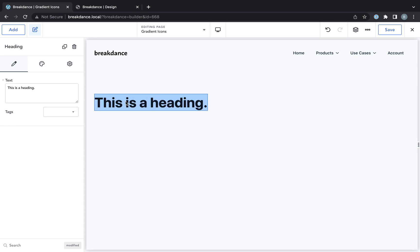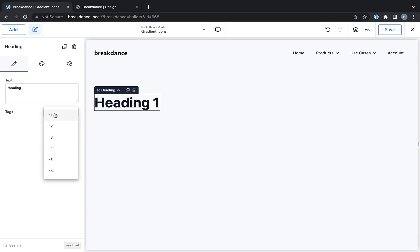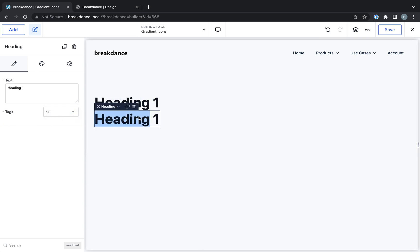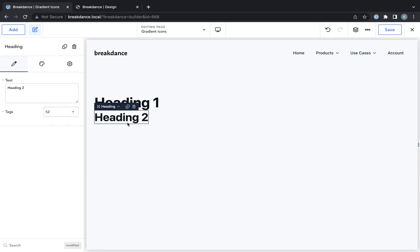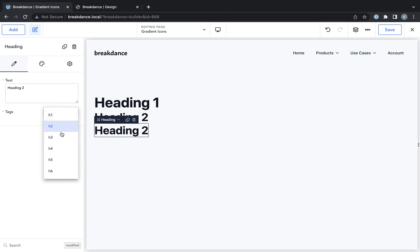I'm going to add a heading 1, and I'm going to set the tag to H1. Then I'm going to duplicate this, call it heading 2, and set the tag to H2. Duplicate again, set the tag to heading 3.